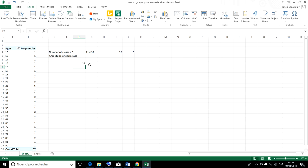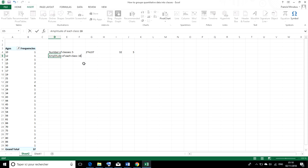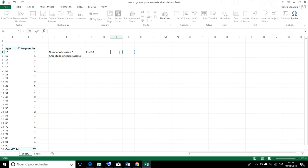So divide it by 5 to give us the amplitude of each class. And that gives us 16. So we're going to have 5 classes. And the amplitude of each class is going to be 16. All right. We could clear off these calculations to make our worksheet nice.